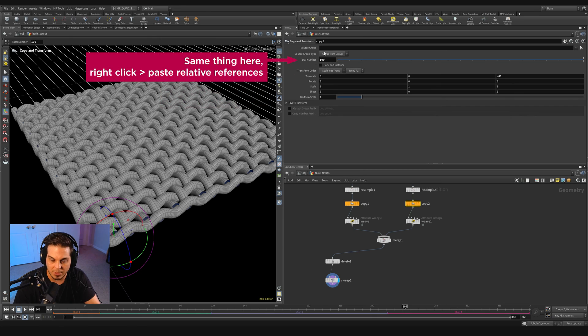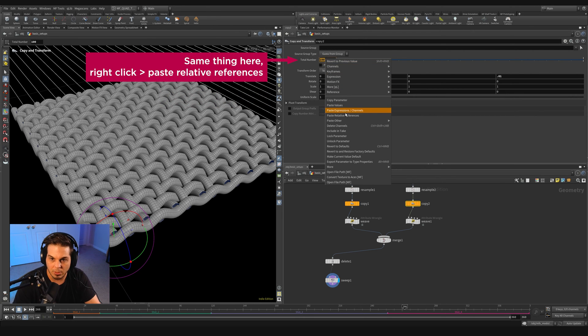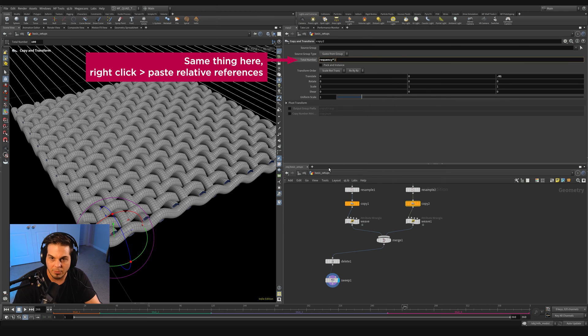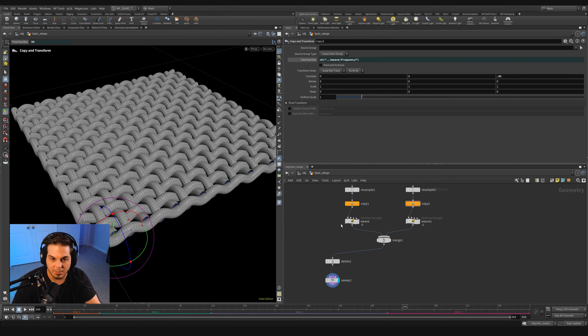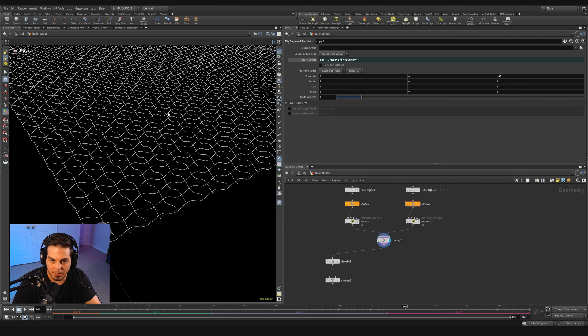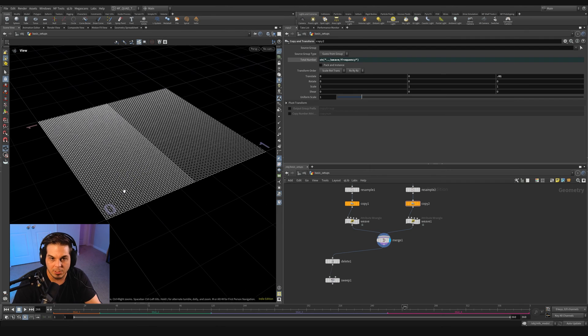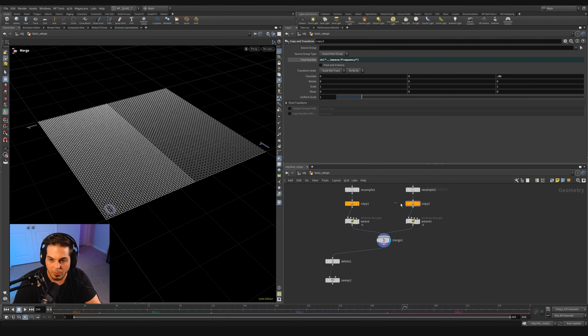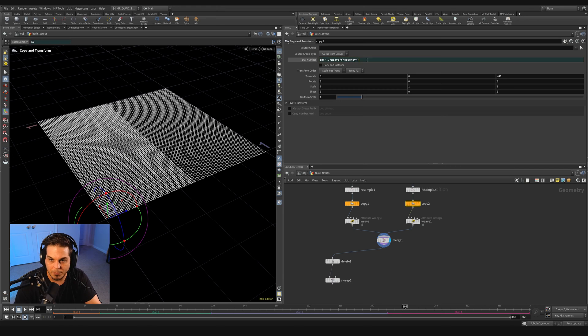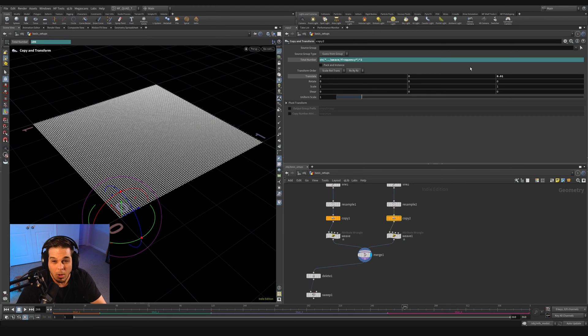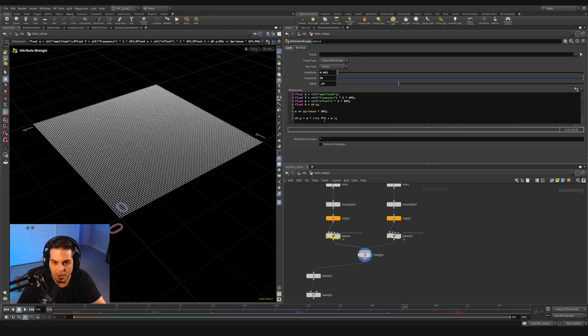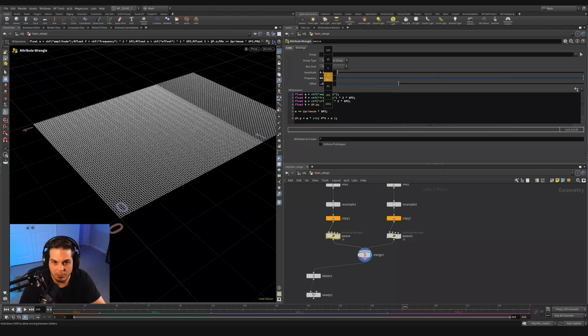So let's grab this. I'm going to grab this frequency and say copy parameter and go over to this copy right here and paste relative reference into the total number. But we actually need it to be times two, because if we go back up here, you can see that it's no longer copying this all the way across.